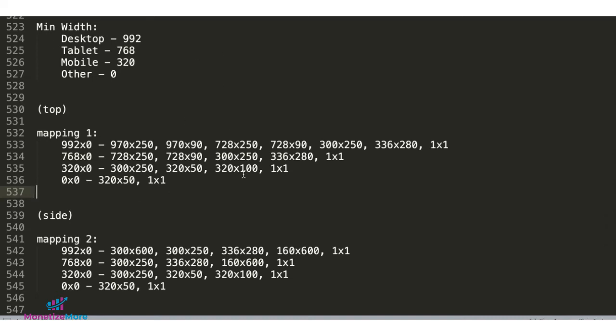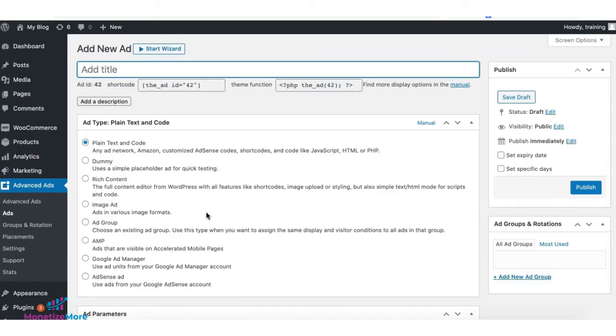Now, this is just an example, but you can definitely follow the standard minimum width for your setup. Now, how do we implement this using advanced ads?